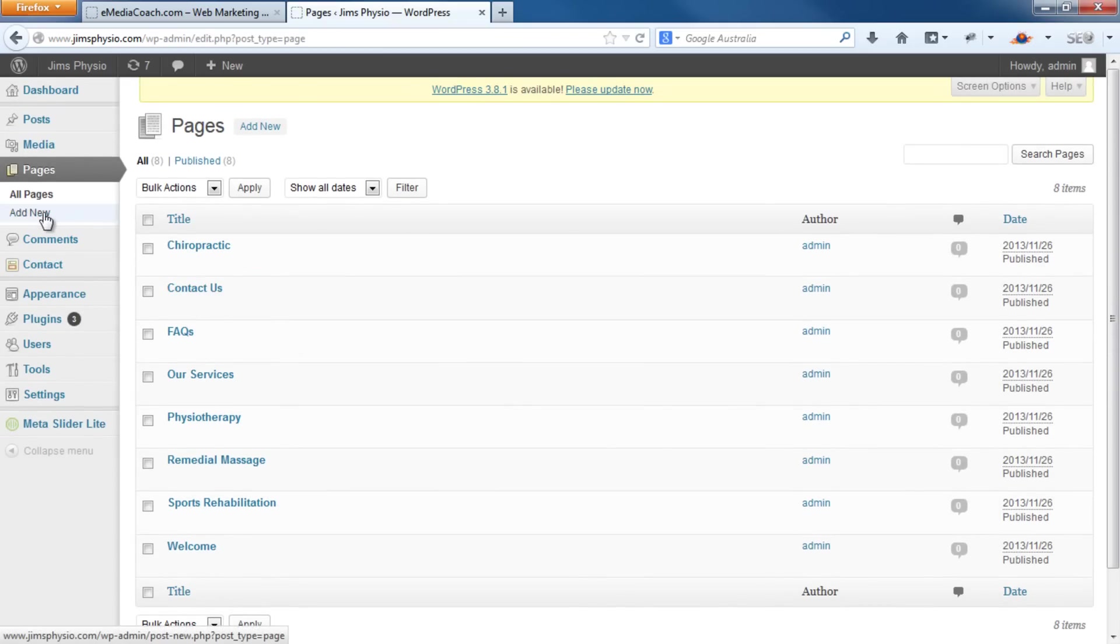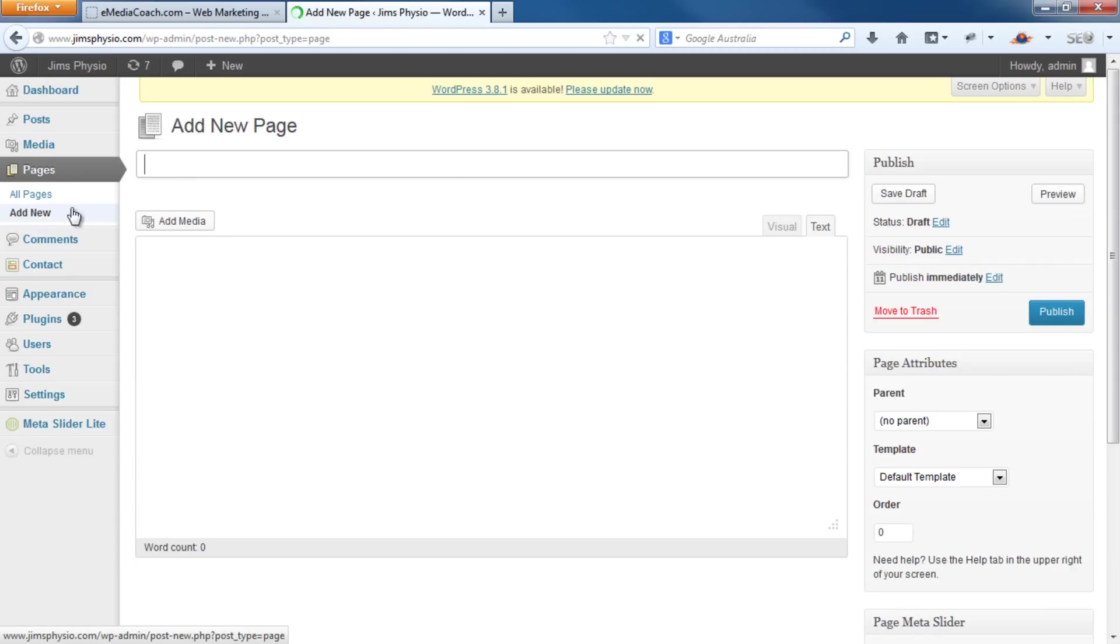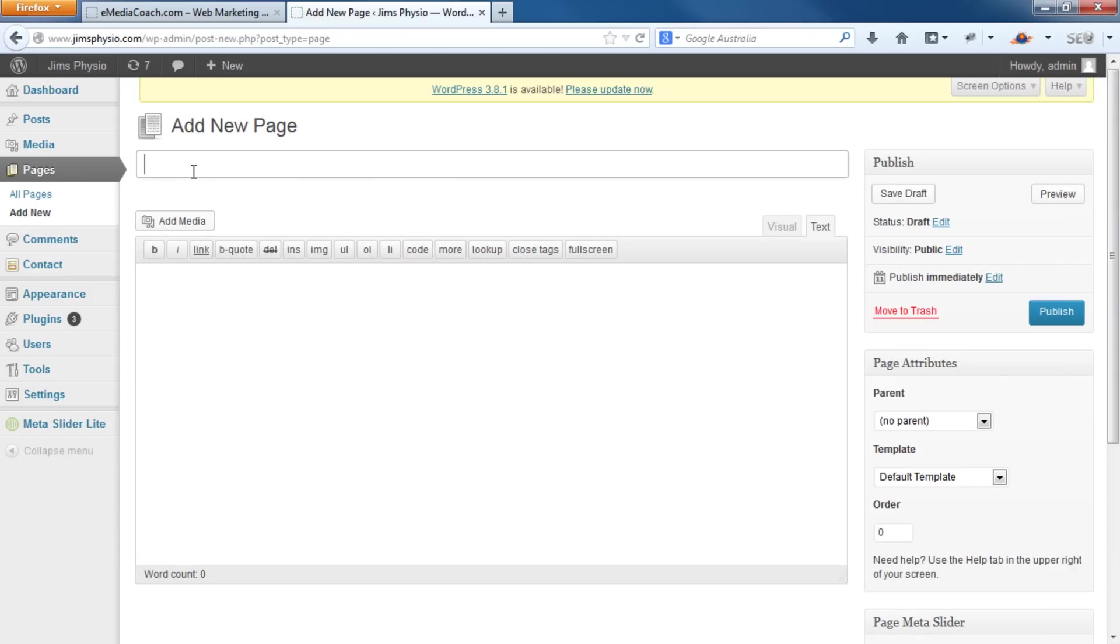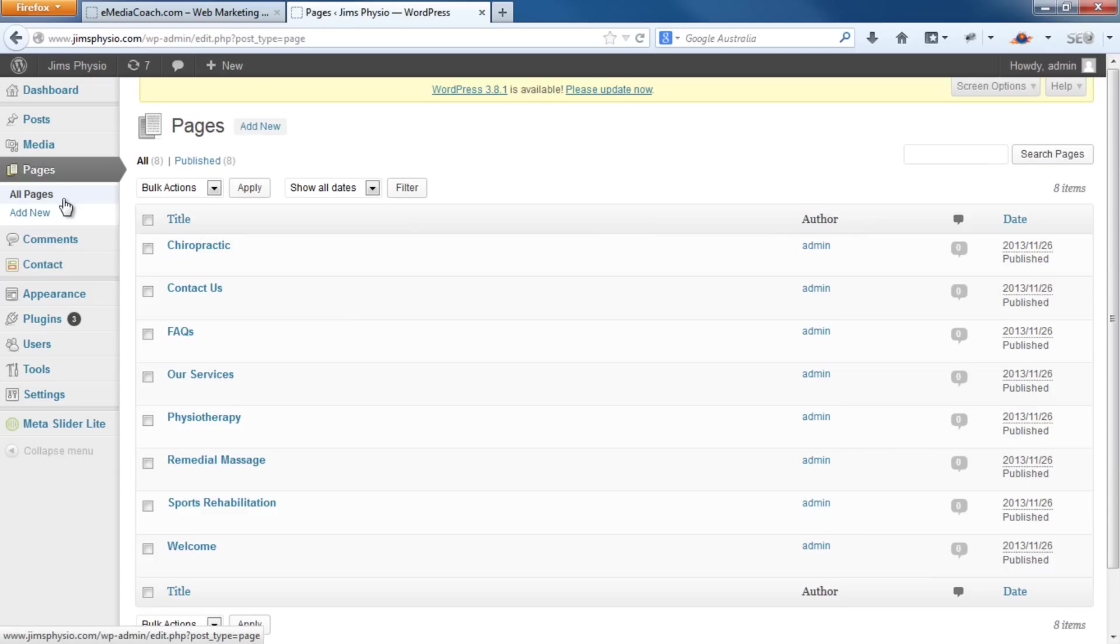If they're not, simply go into Pages, Add New, enter your title, enter your description, and click Publish. That will then appear in this Pages menu and will be ready to be used in the dropdown menu.